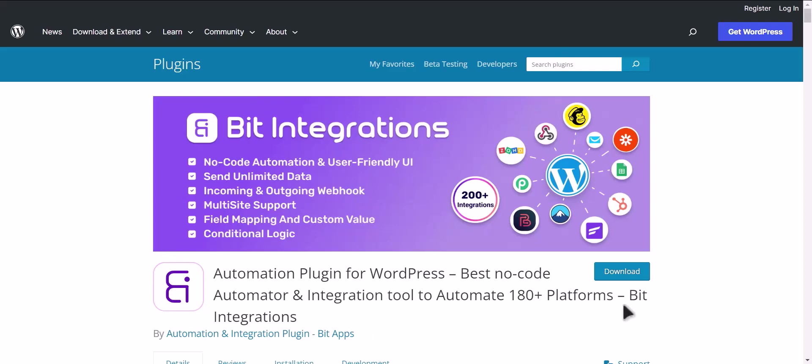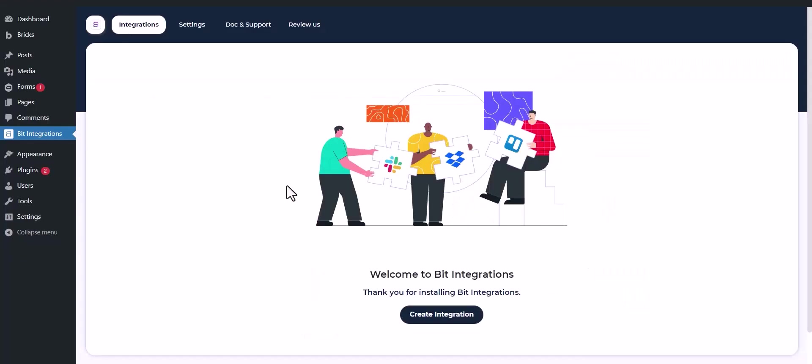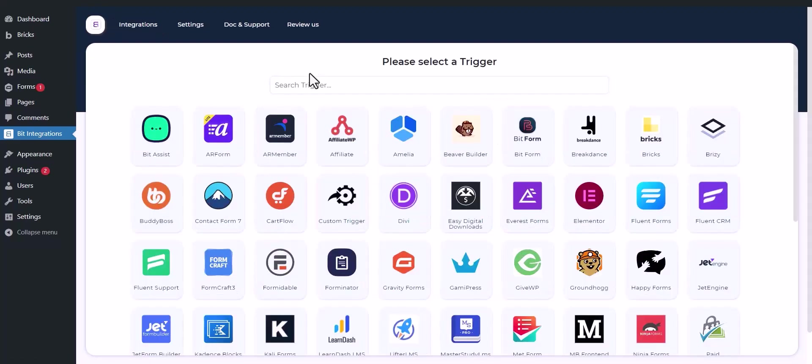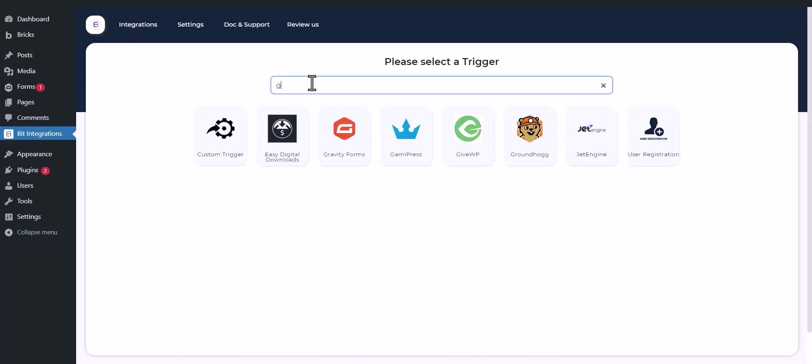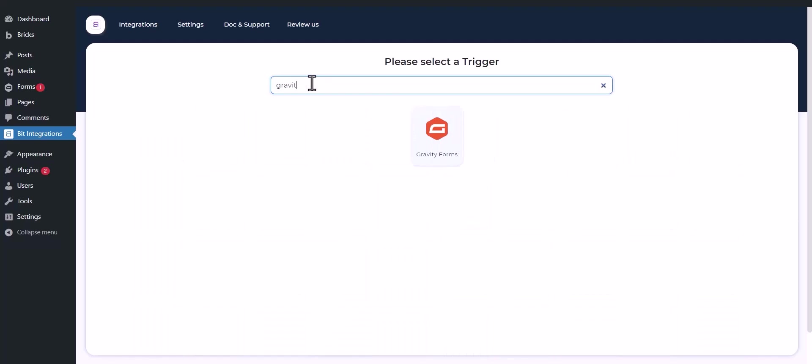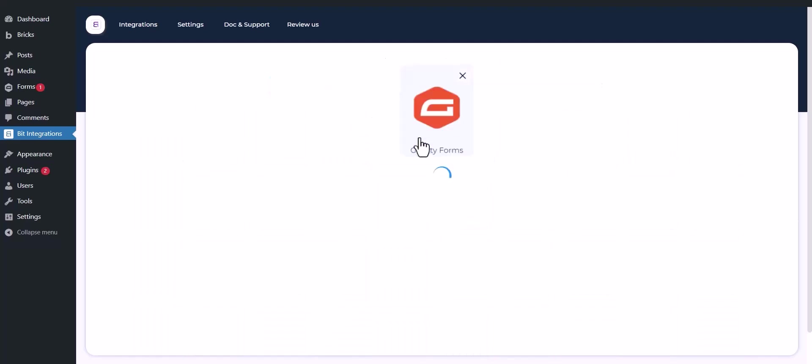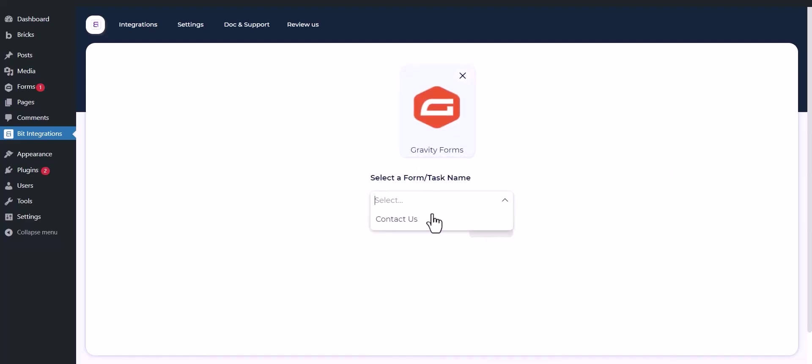I am utilizing the Bit Integrations plugin to establish a connection between these two platforms. Let's go to the Bit Integration dashboard, click Create Integrations, then search and select the trigger which is Gravity Forms. Select a form and click Next.